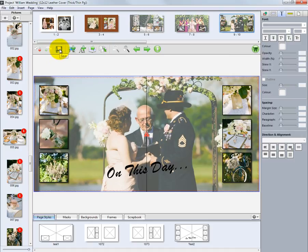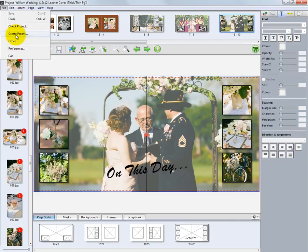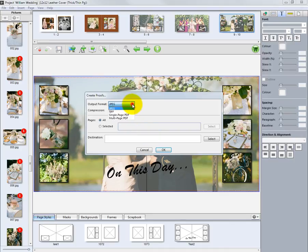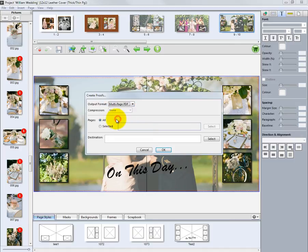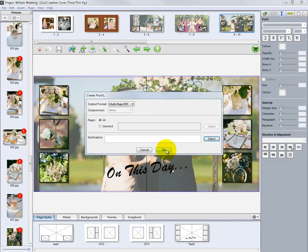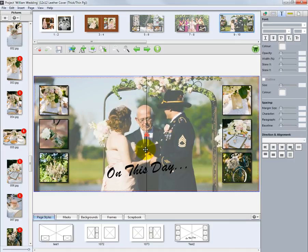Again, periodically save the project by clicking the floppy disk icon on the toolbar or by choosing File Save from the File menu. As we finish the project, proofs of the album design can be created. Click the Create Proofs option from the File menu. This window will be displayed where we can choose the type of file to be output, such as JPEG files, TIFF files, or Adobe Acrobat PDF files. The multi-page PDF option will create a PDF file of all the images in our album layout. We can select all pages included in our PDF and choose where the PDF is to be created by clicking the Select button in the destination area. Click OK and a PDF will be created of our album design that can be shared or emailed to our client.